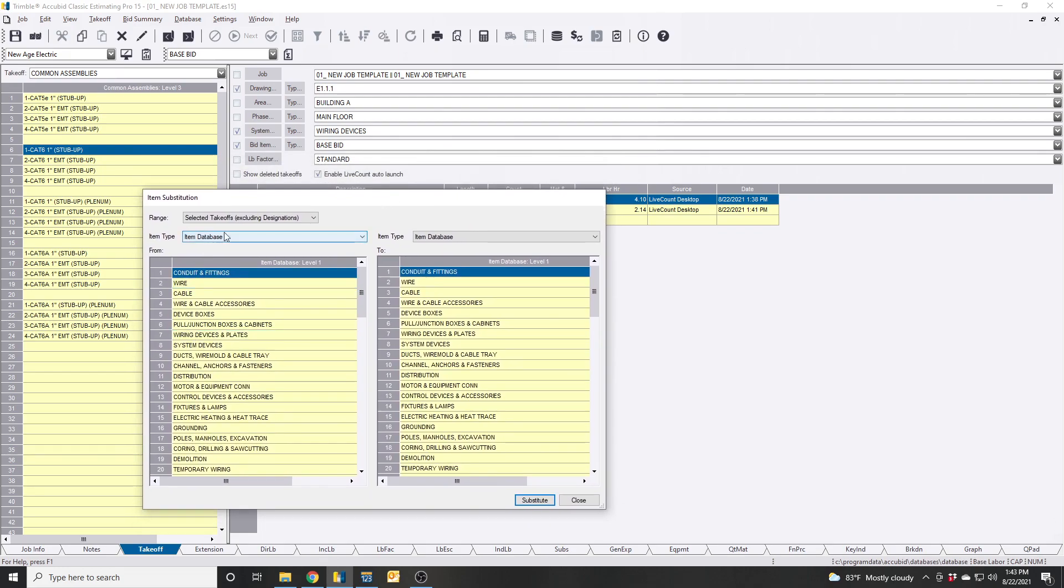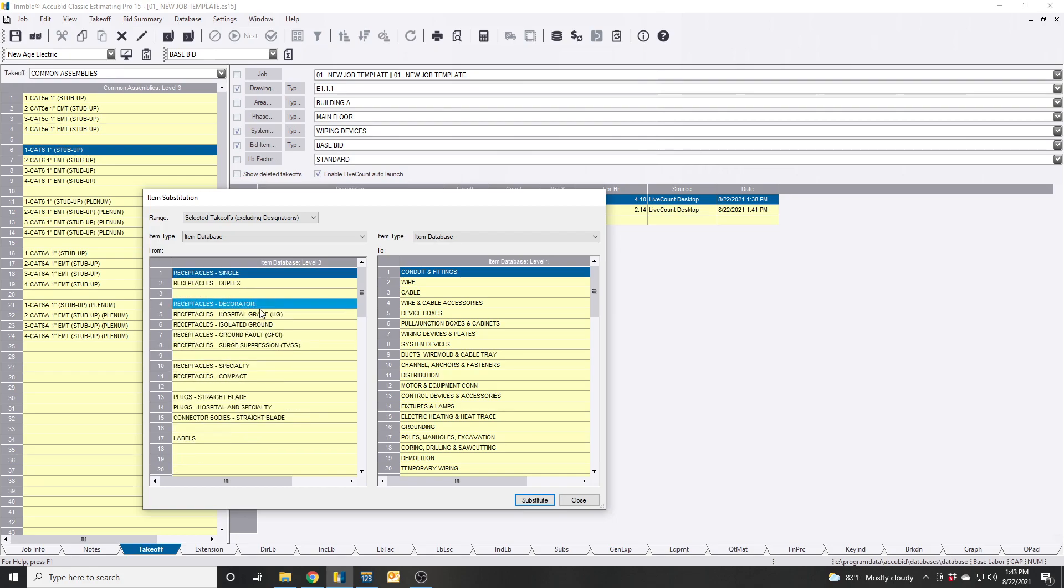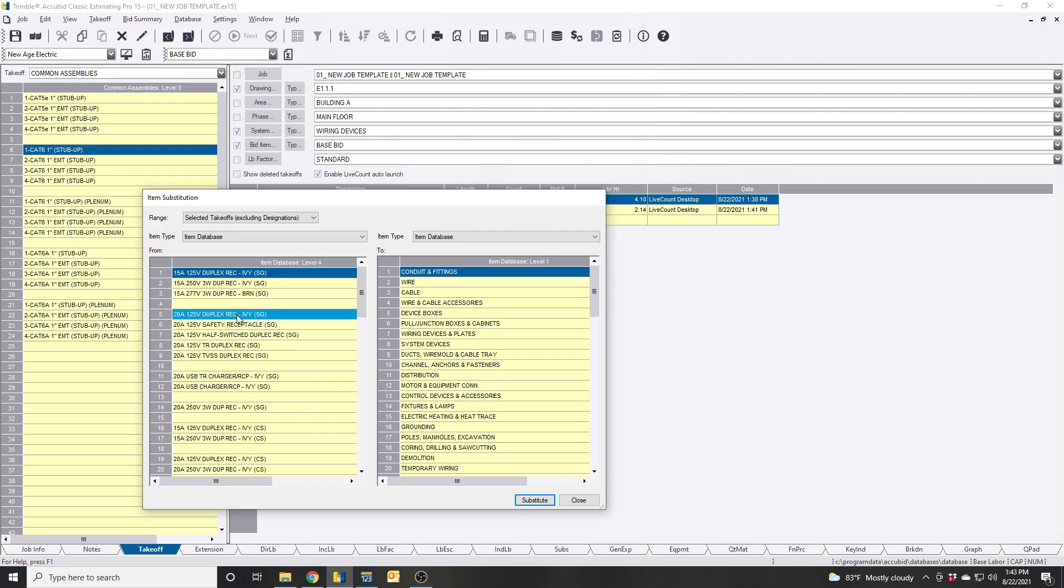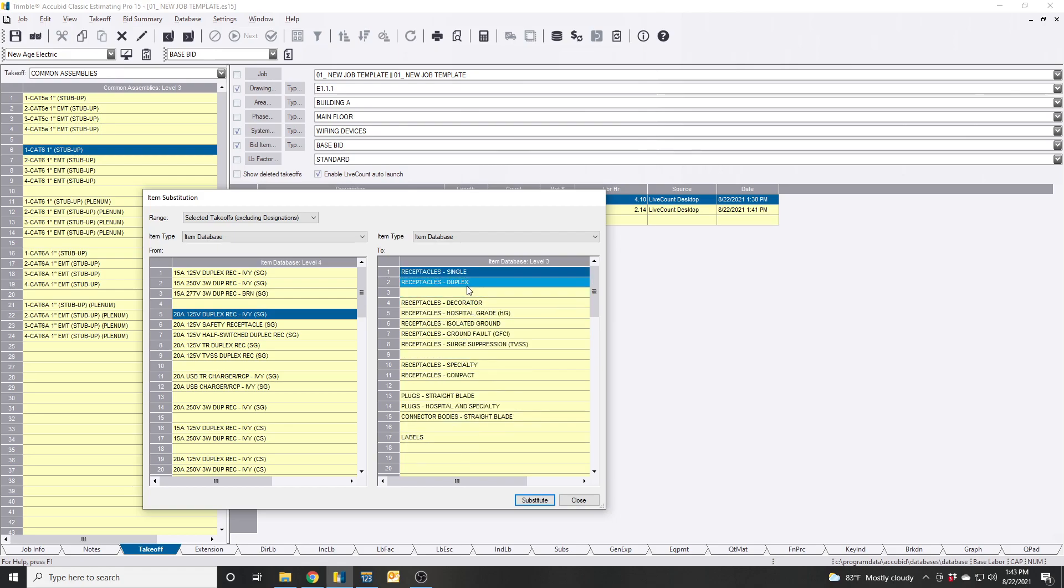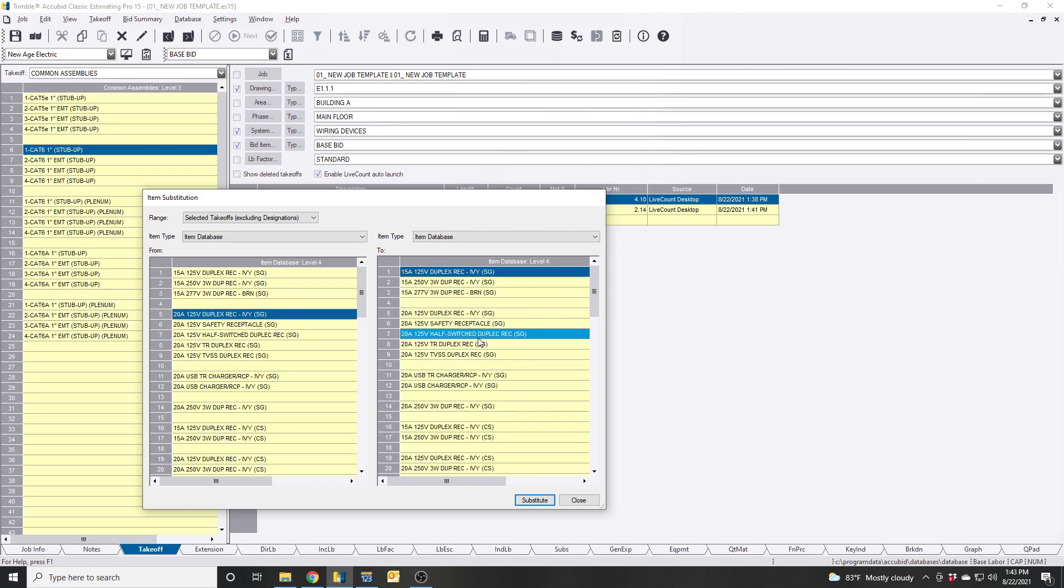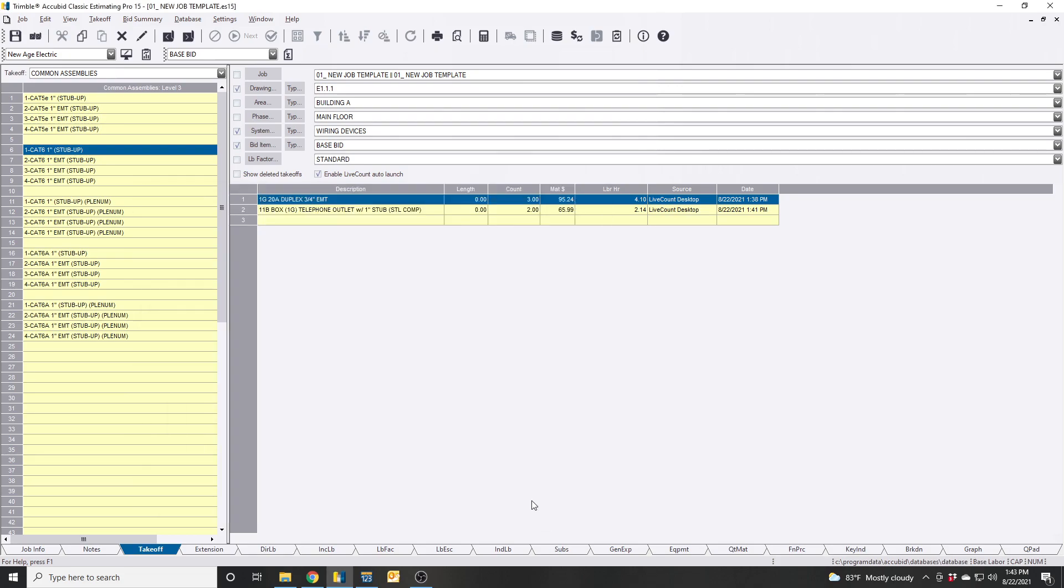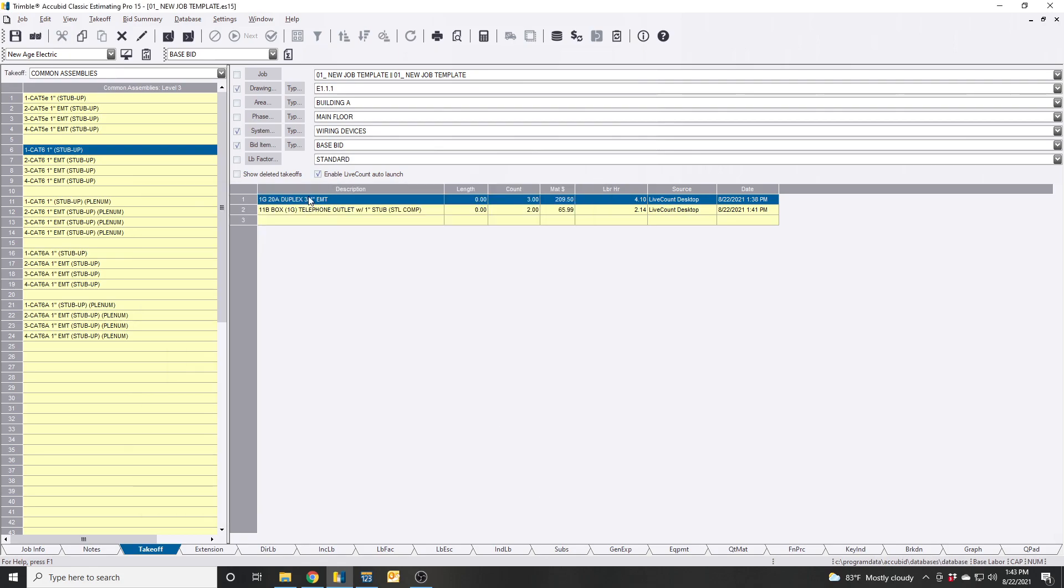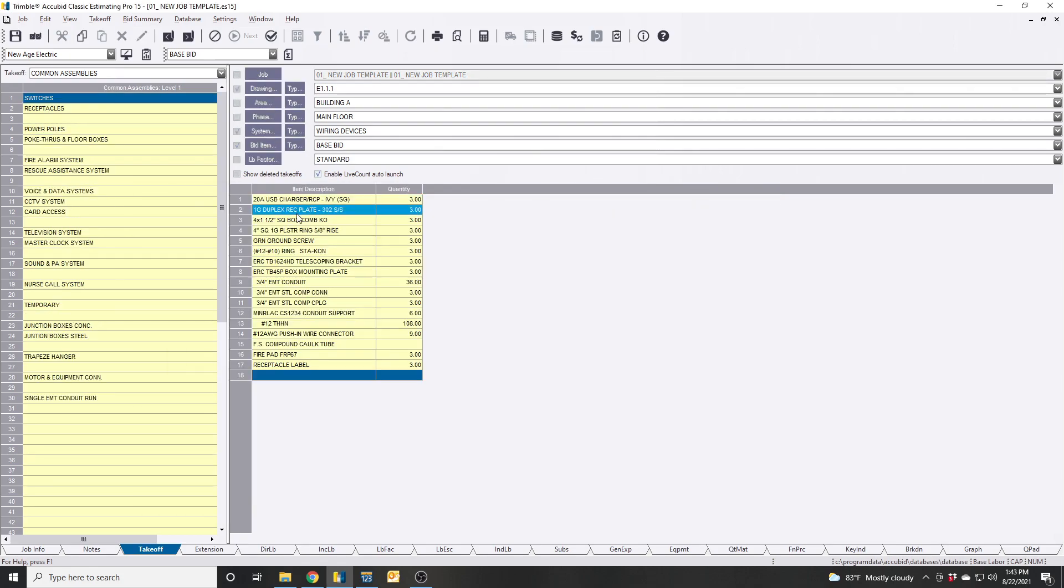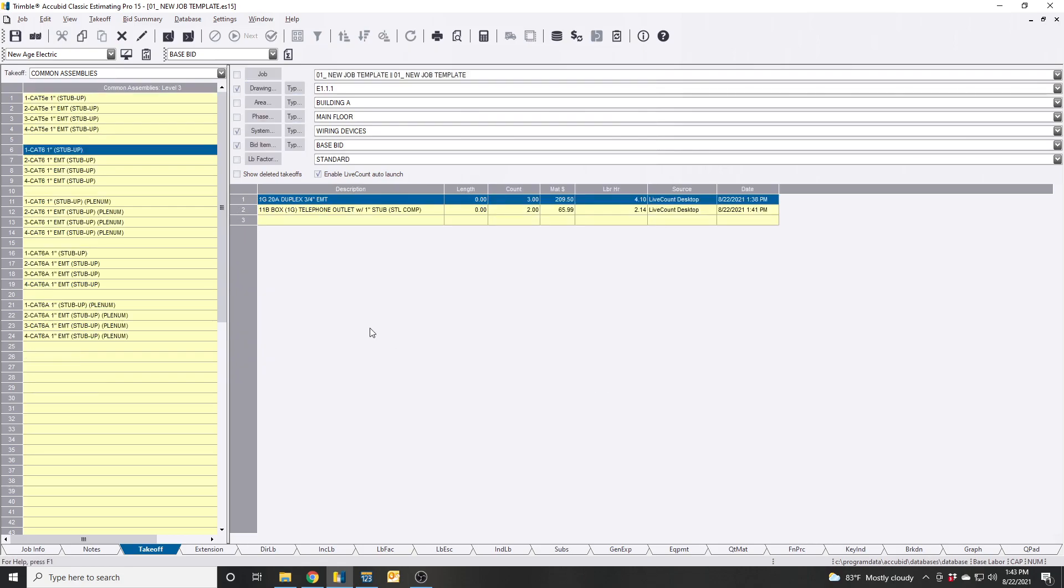You essentially go to your receptacles, do the 20 amp, and go over here. Same thing, go to your receptacles and then go pick the one you want to do. In this case we wanted to do the 20 amp USB charger, substitute out. Now when you come in here it now has that 20 amp USB charger in here instead.